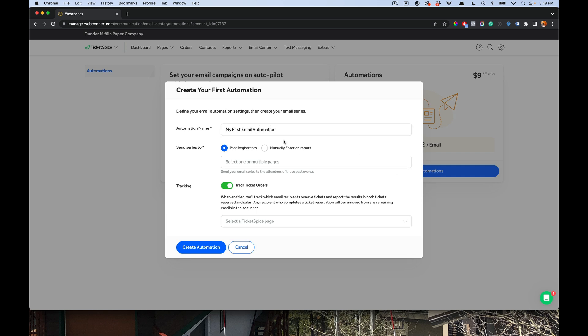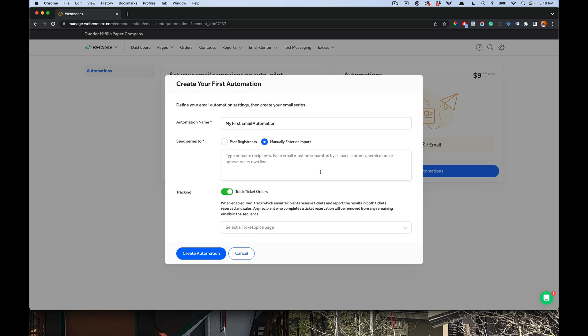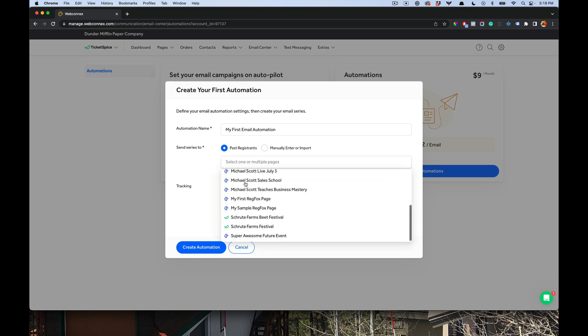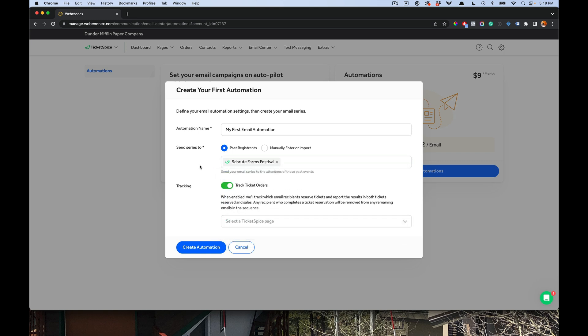The second step here is choosing who is this email going to go to. Now if you've got an email list inside of Constant Contact or MailChimp, you can toggle this right here and paste in all the recipients right there and send email automations directly from Ticket Spice like this. It's really awesome. Or you can target past attendees to your event. So if I want to target my farm festival, I can add them or other events for my system as well. And so this will build my contact list in which this email automation will target.